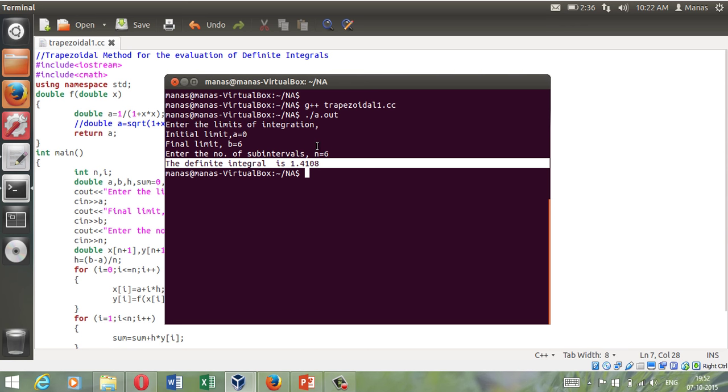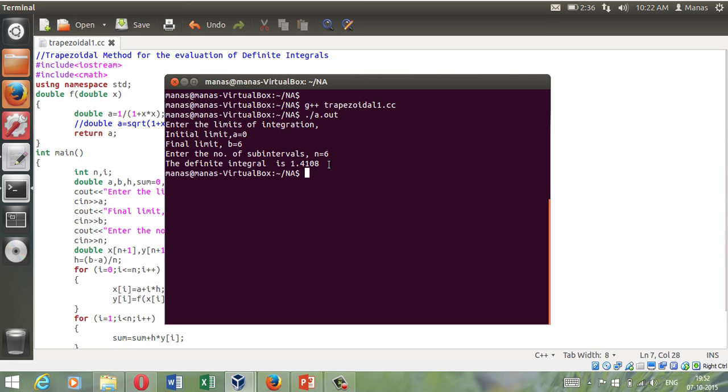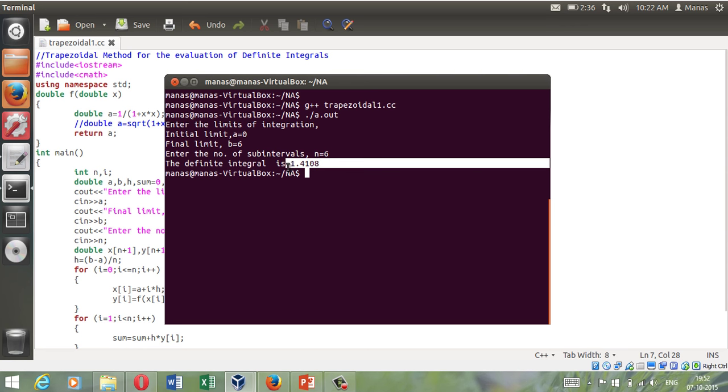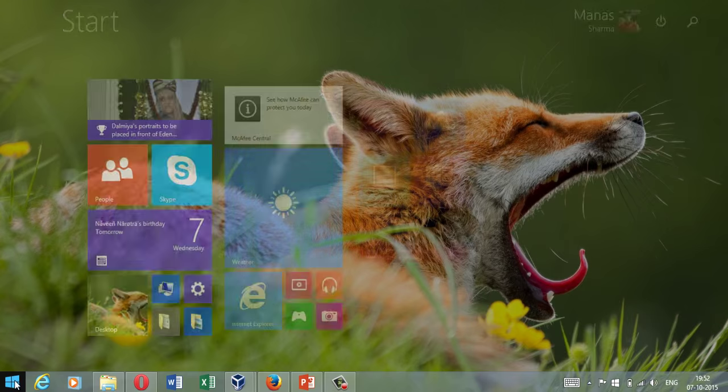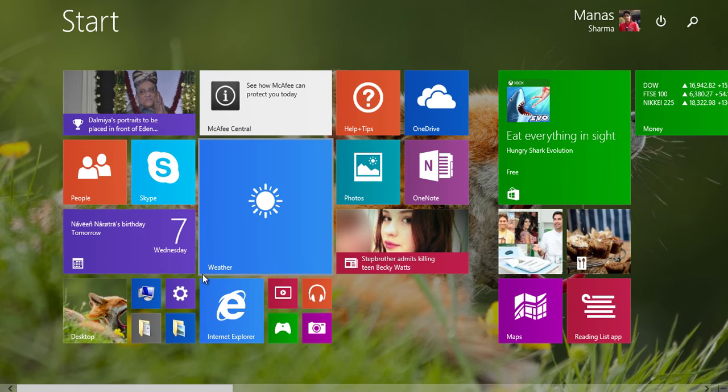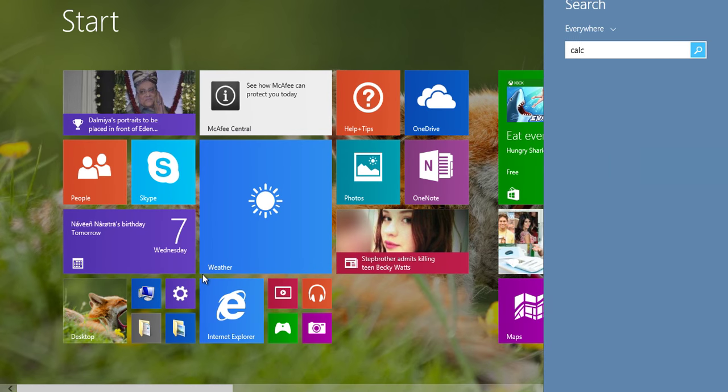However it is correct as in if you do it by hand you will also arrive at this value. However if you try to find out the actual definite integral of this function 1 upon 1 plus x squared, it would be a little bit different from what you see here. And I can verify it real quick too.